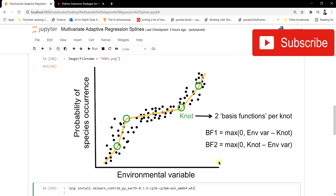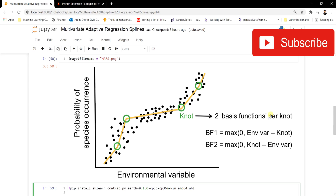The second stage is the backward stage. In the backward stage, MARS does the pruning — it removes basis functions that don't contribute to model accuracy or don't reduce model error. For example, if a basis function two didn't improve the model, it gets removed. This forward and backward stage together comprise the complete MARS algorithm.